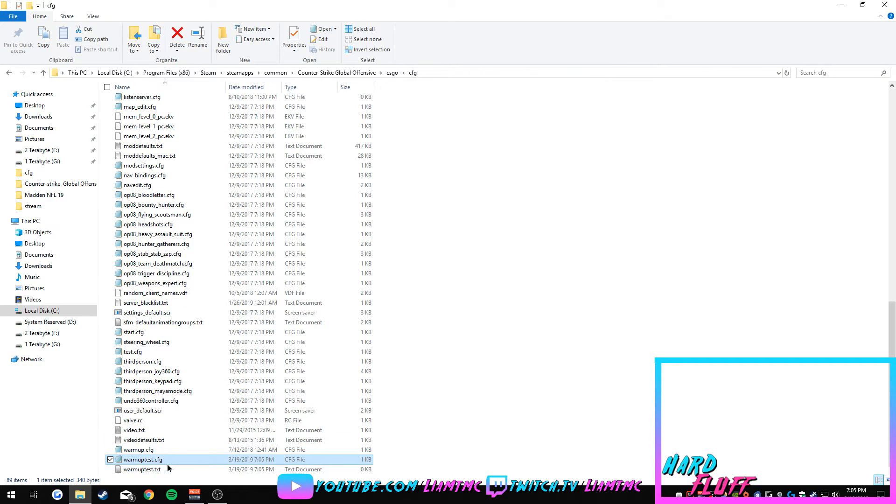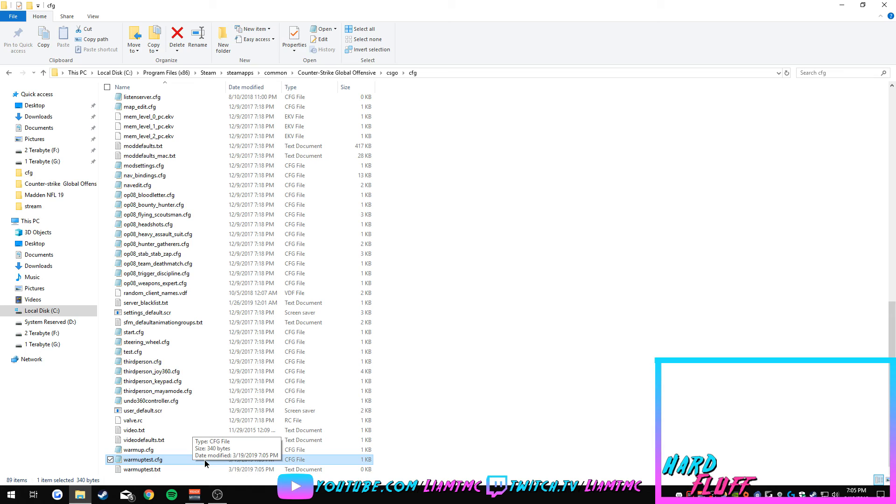So now we have the warm-up test dot CFG and you can actually execute this in game. So thank you all for watching, hope you have a good day and I will see you next time.